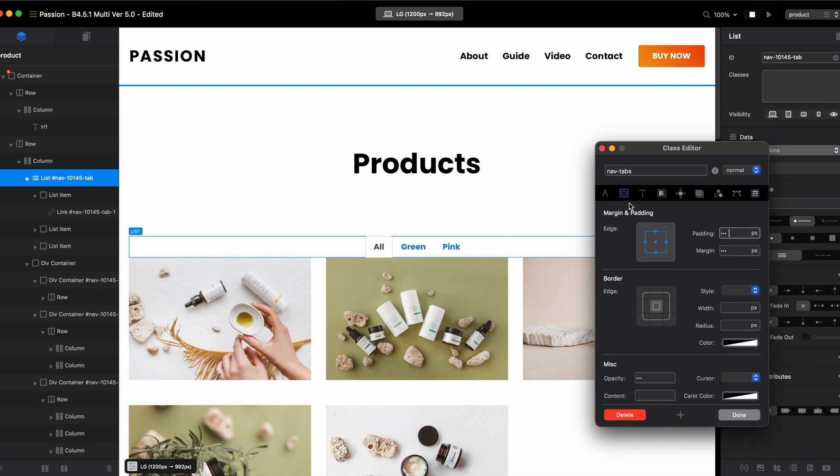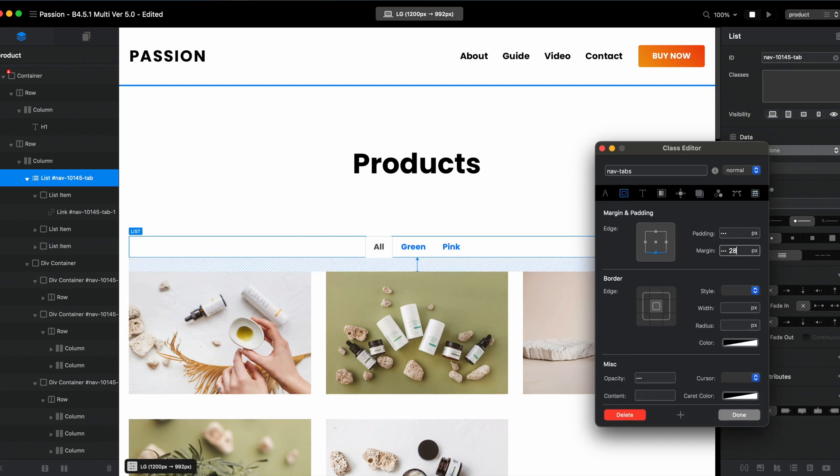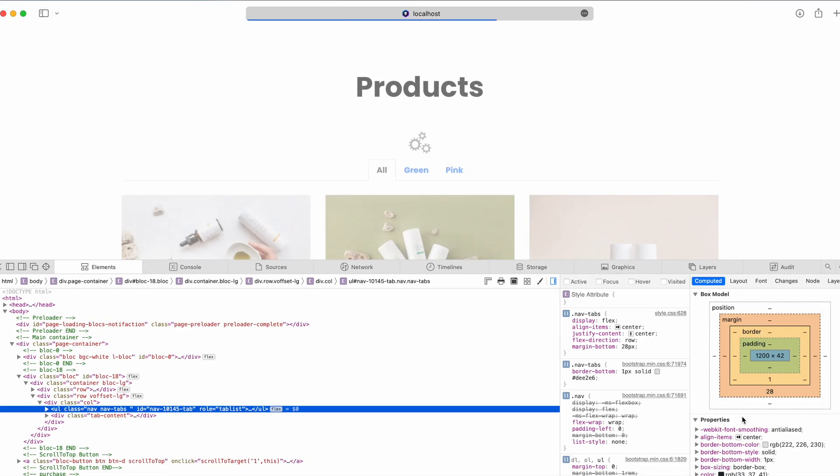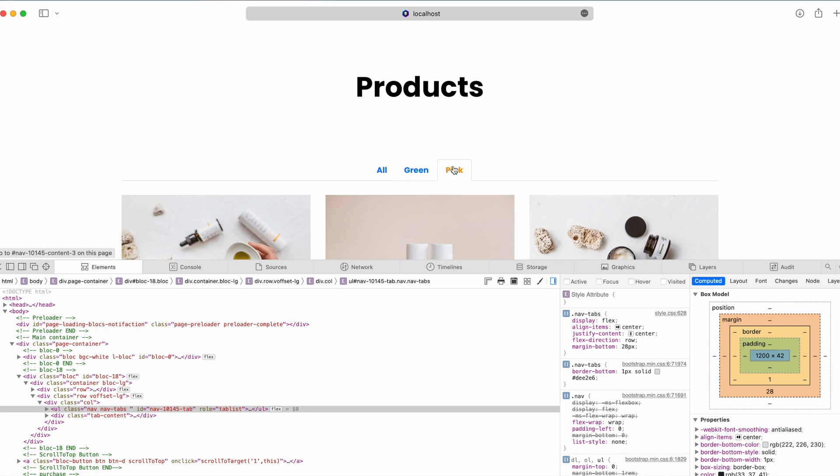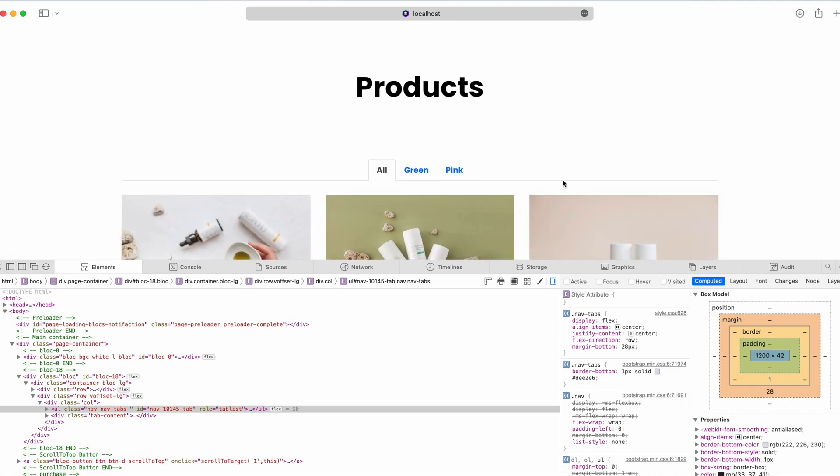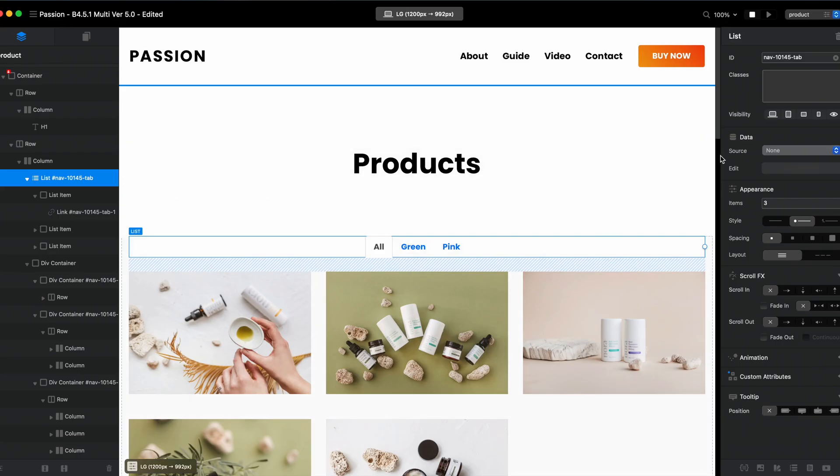And from here let's align it to the center like this. Let's go to the margin and padding and add some bottom margin to give it some space, and it is already looking better as you can see. Well depending on what kind of design you want, you might want to have this line or you might want to remove it.